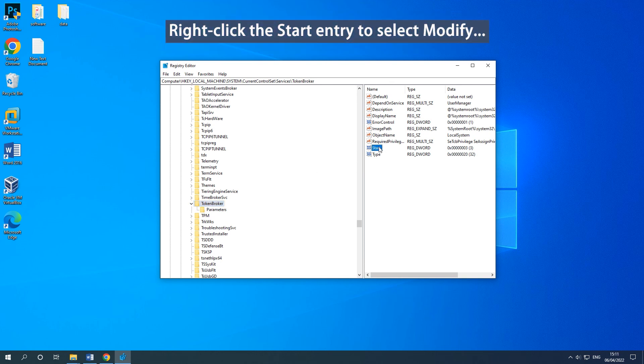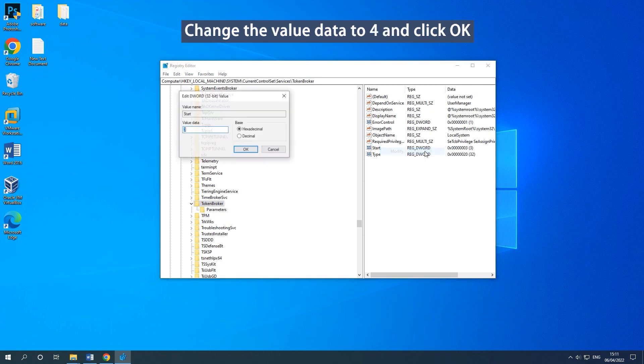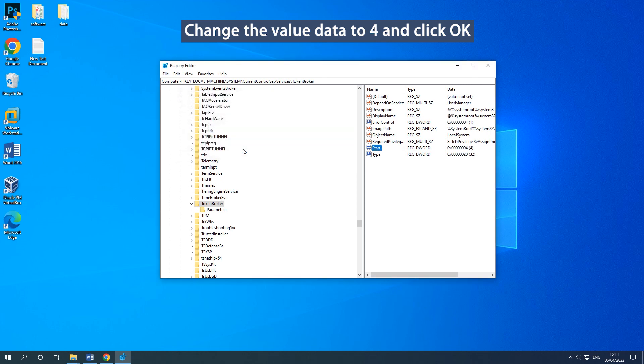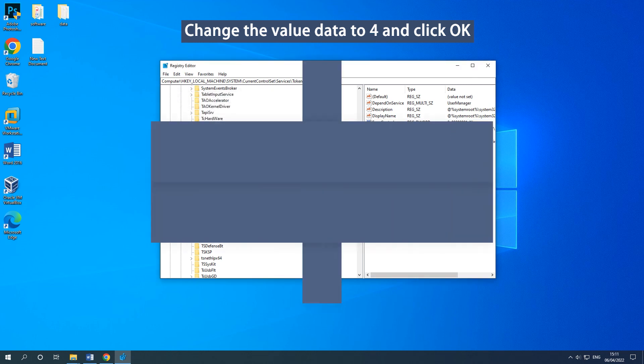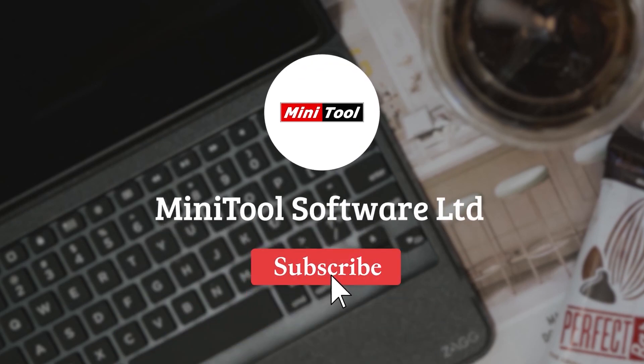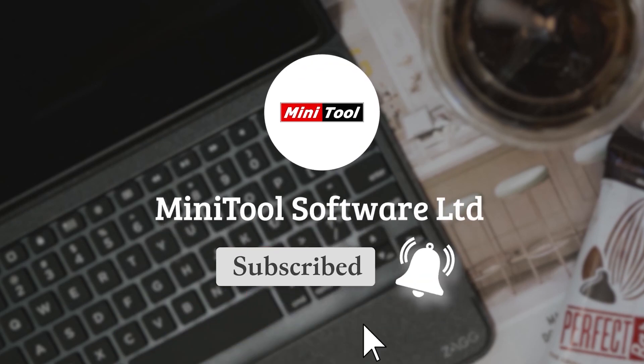Right-click the Start entry on the right side of the pane and select Modify. Then change the value data to 4 and click OK to save the change.